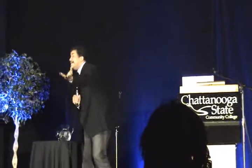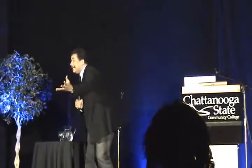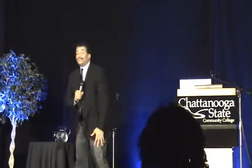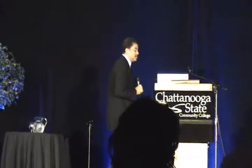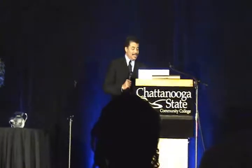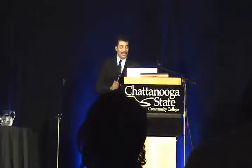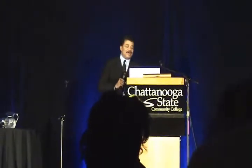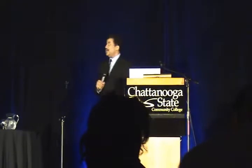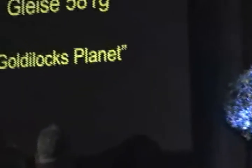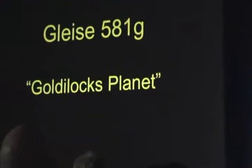Maybe you have a better idea. I propose Europeans. We're looking for planets now. There's Gliese 581G. We call it the Goldilocks planet.